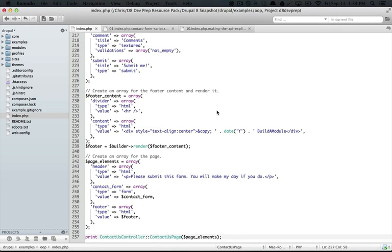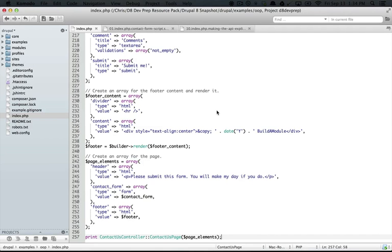But now is a good time to start thinking about how we're going to organize our code into separate files. The general protocol with object-oriented programming is that each class should go into its own file, and we're going to go ahead and go that route.